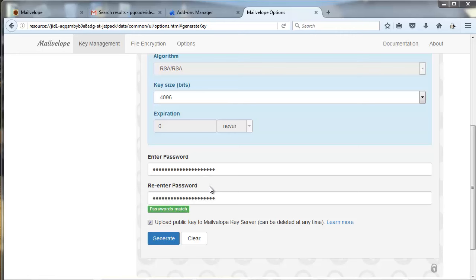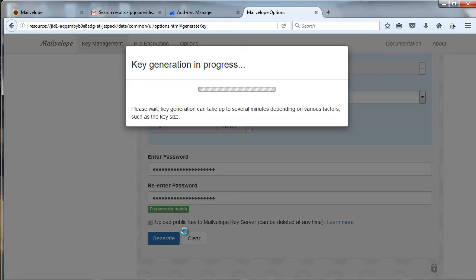Upload your public key to the Mailvelope server. That's up to you. It just makes it easier for people to email you. I'm going to hit Generate. This can take anywhere from 10 seconds to about two minutes depending on mostly just luck. But I'm going to pause while it creates my key. And it completed, took about 90 seconds.